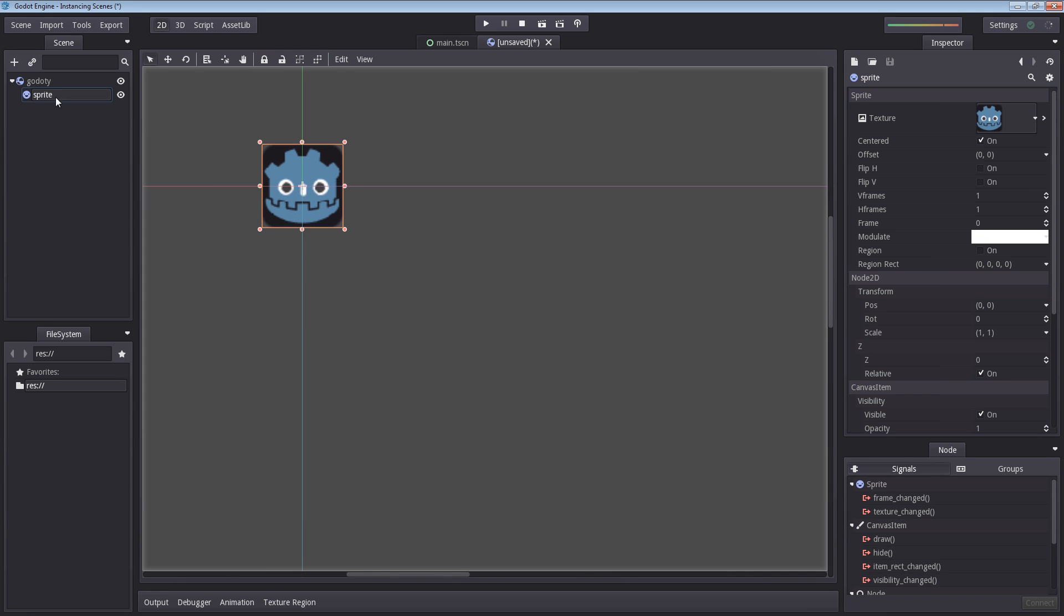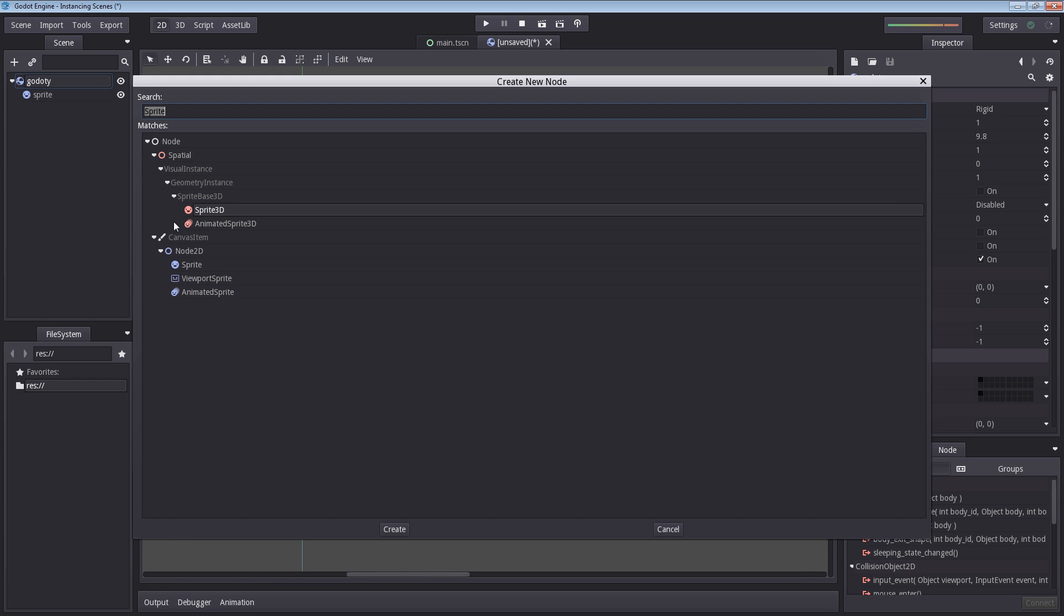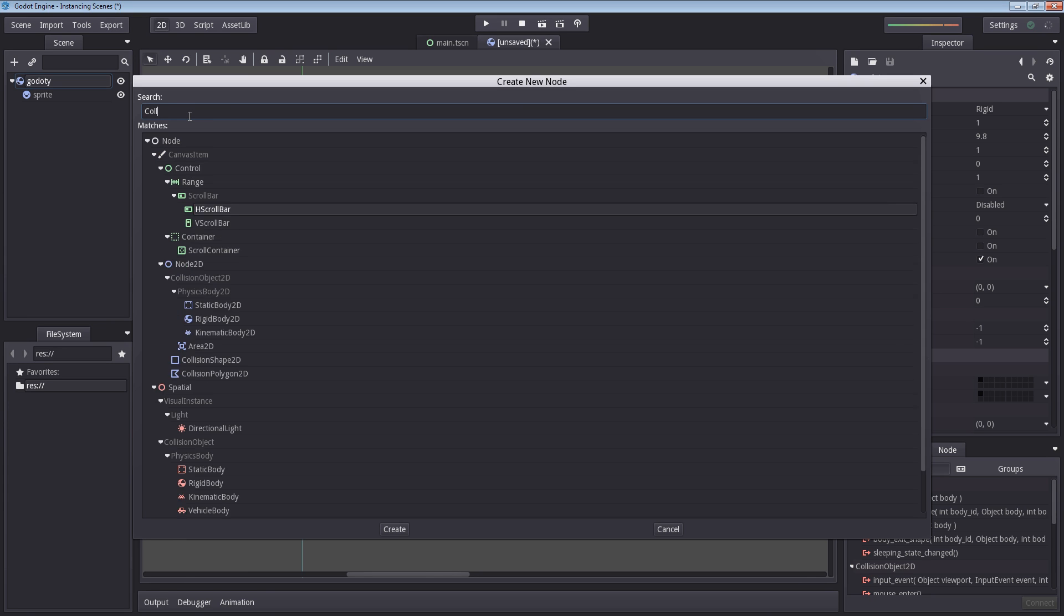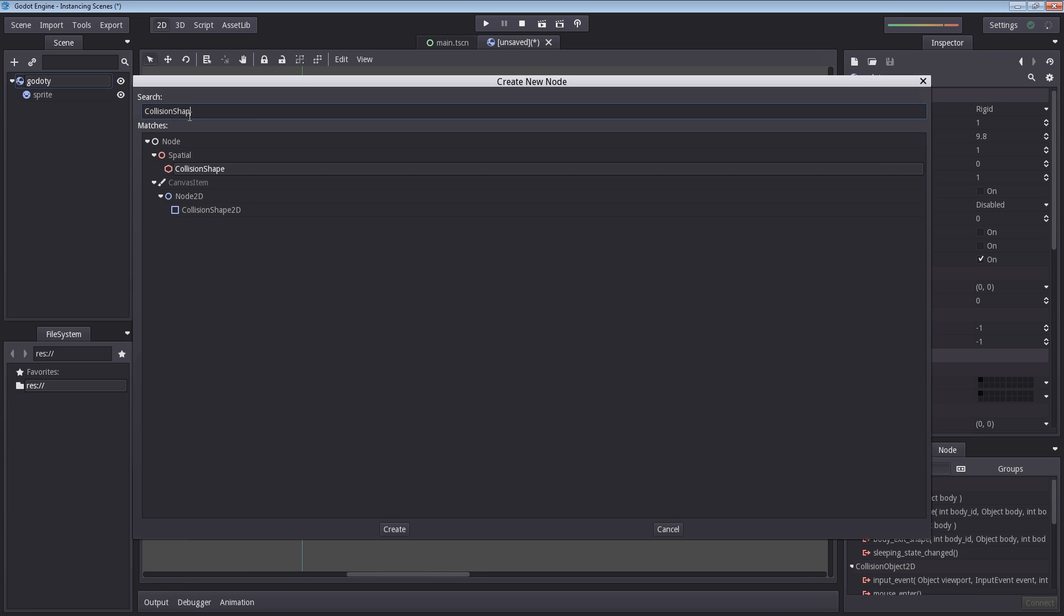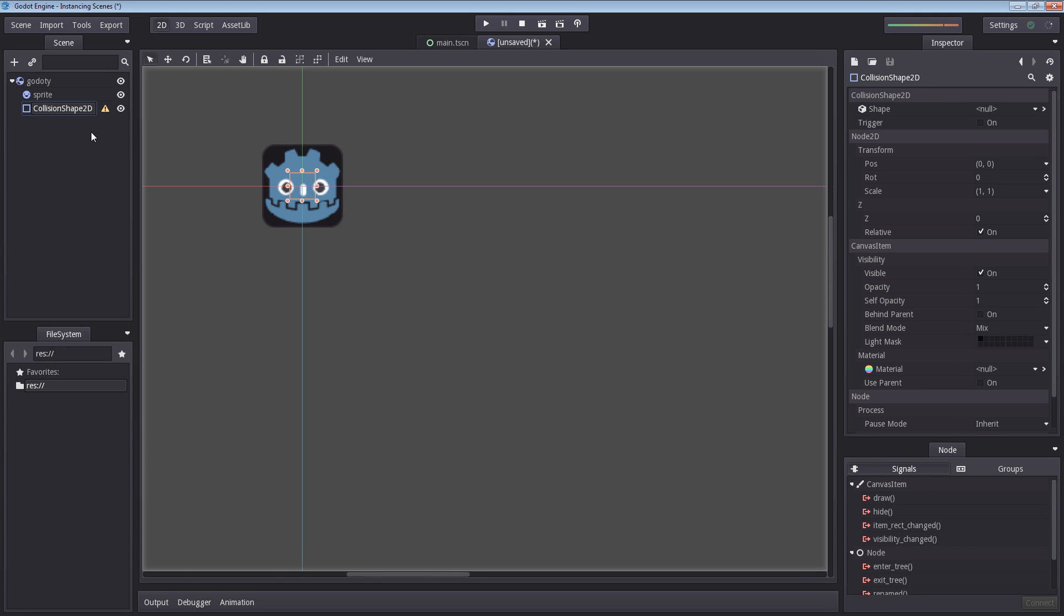But before we are finished, we will have to add a collision box. So when we are instancing multiple of these on top of each other, they won't just stack. You have something to look at. So let's find collision shape 2D, which is this one. Let's rename this to collision.